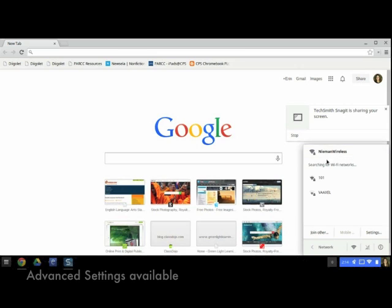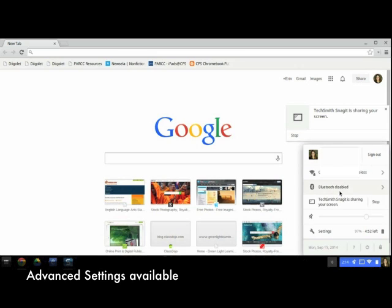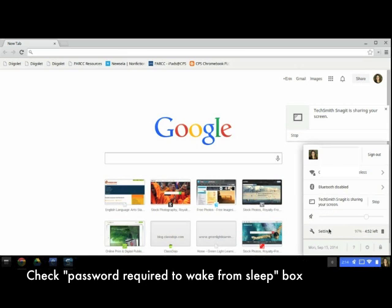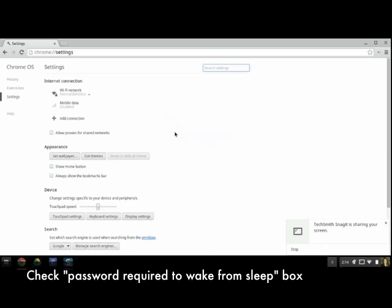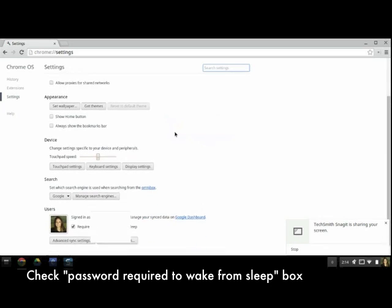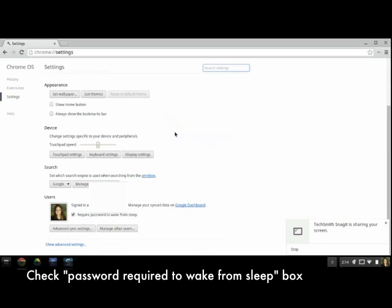There are a lot more settings that you can change. One I really recommend is to have all students go to the detailed settings menu and check the box to have the Chromebook lock when it goes to sleep or when the lid is shut.